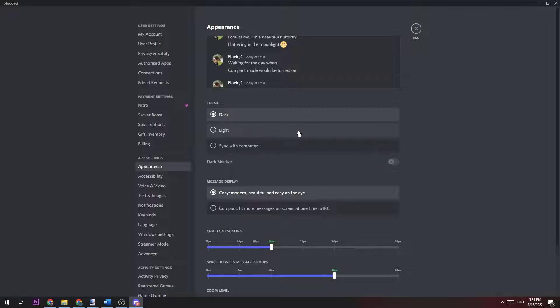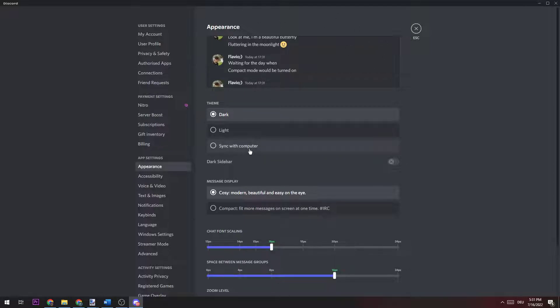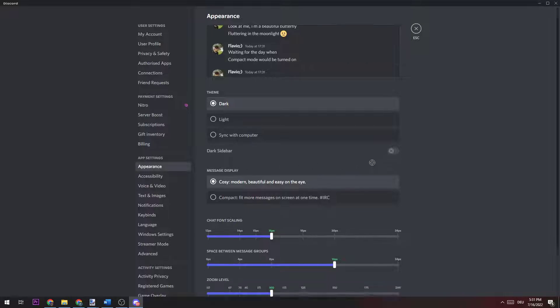Basically a few things you can do. You can change your theme - dark, light, or sync with computer - your sidebar, and your message display. But the one you're looking for is...